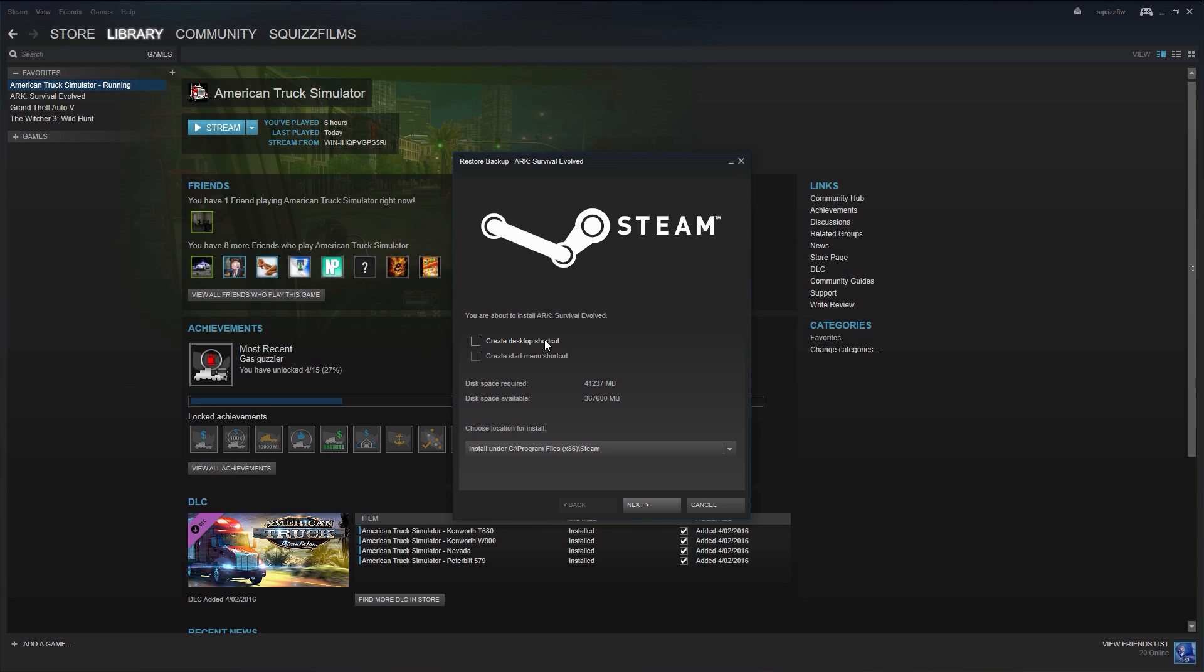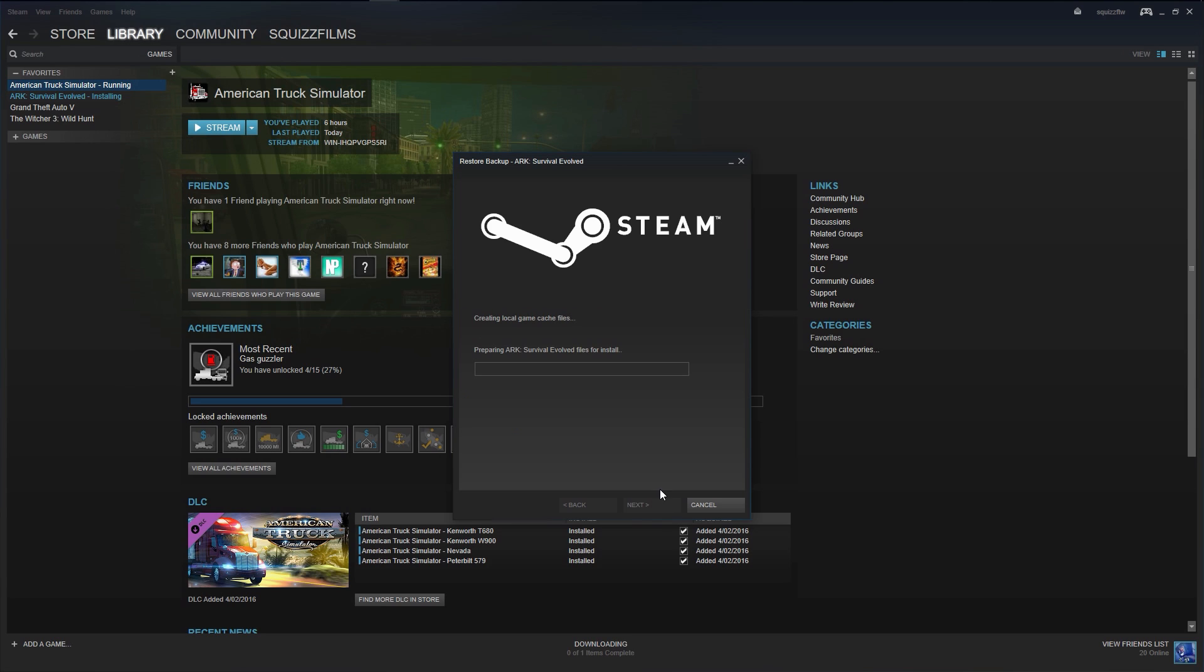And there we go, it is now installing. So there you have it, super simple.